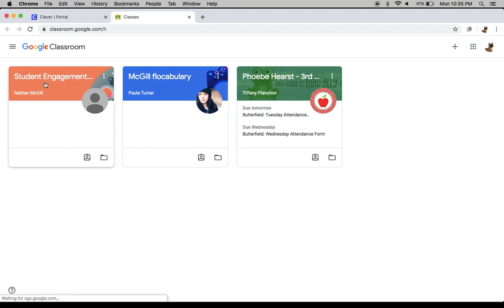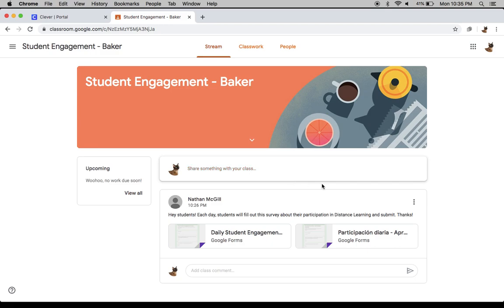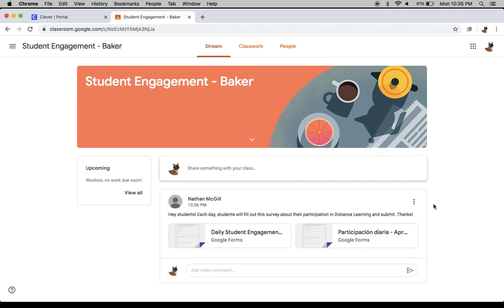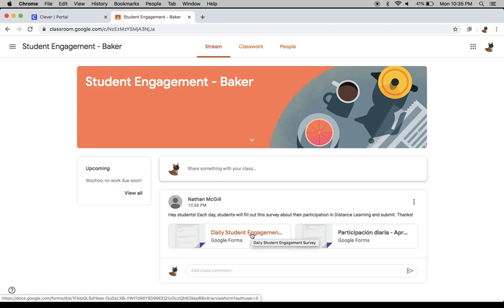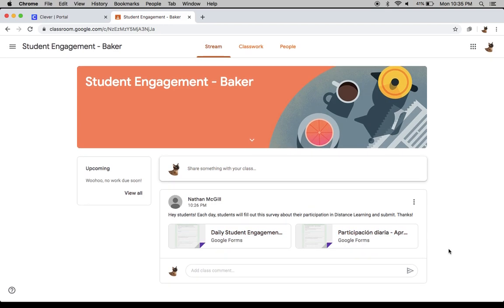In here, we'll have all of the classrooms that you are a part of. Most students will see their regular teacher, as well as their PE teacher, maybe a technology teacher. So we'll click on Student Engagement for today. And then what you're going to see for most of your classes is that your teacher has posted the daily student engagement forms right on the stream. The stream is this area right here where teachers post activities, Zoom meetings, or your schedule for the day.